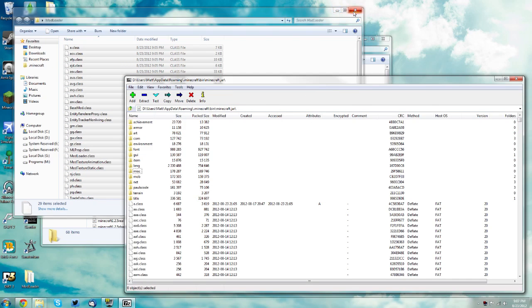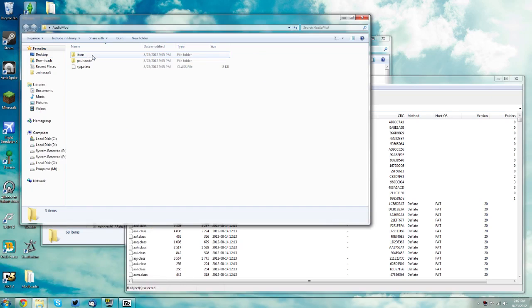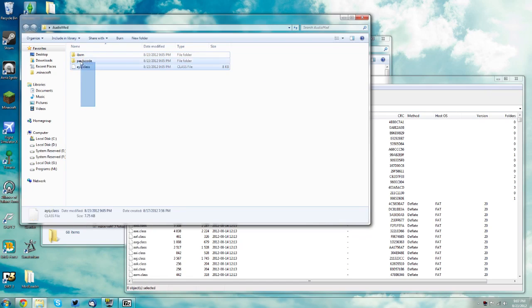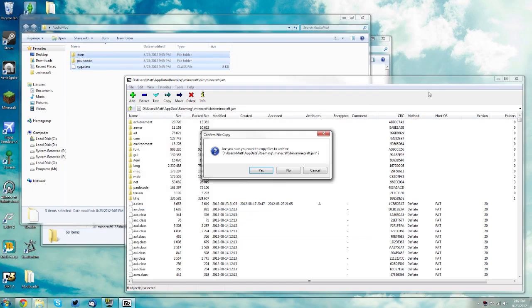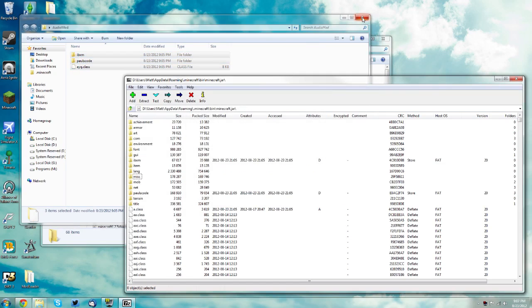Close the mod loader folder, then find your audio mod folder. Select all 3 of these files and folders and drag them into the white space as well. Click yes and you can close the audio mod.